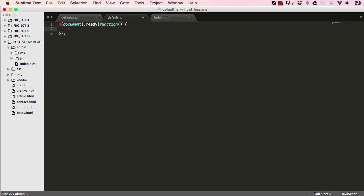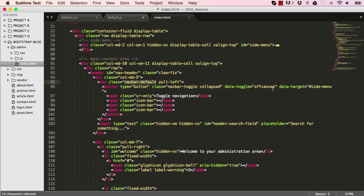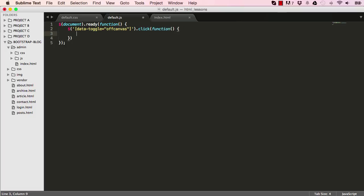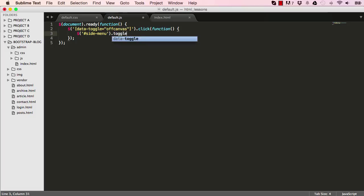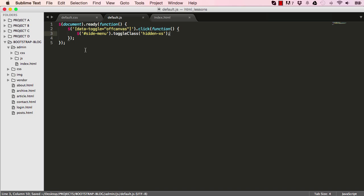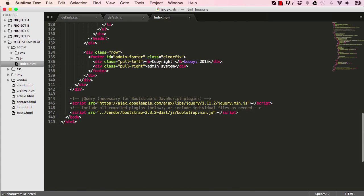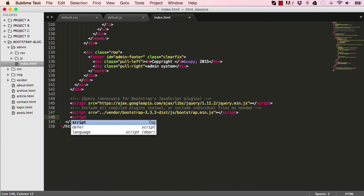So once the document is ready, we then say we want to target something on the page. So if we go into our index, we could copy this here, the data toggle of Canvas, and paste it in our square brackets. So we say basically when this is clicked, perform a function, do something. And what we want it to do is we say target our ID, our side menu ID, and we want you to toggle it. So when you click it the first time, do something. When you click it again, do the opposite of what you did before. So when we click it, we want it to add a hidden extra small class, which would hide it because that's what the extra small class does. And when we click it again, it will reveal it.